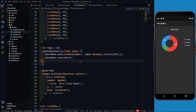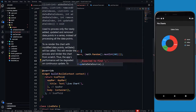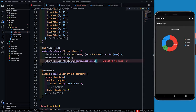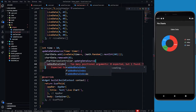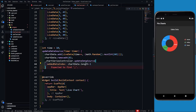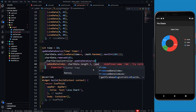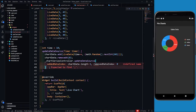Now I have to update the controller. So chartSeriesController.updateDataSource — inside it we write addedDataIndex. The added data index will be chartData.length minus 1, because length starts from 1 but index starts from 0. Then removeDataIndex is set to 0. Let's put a semicolon. This part is ready.